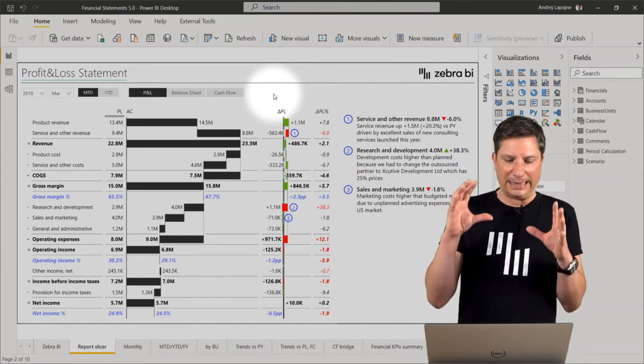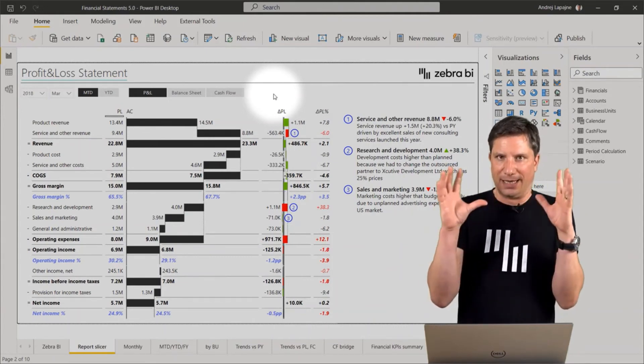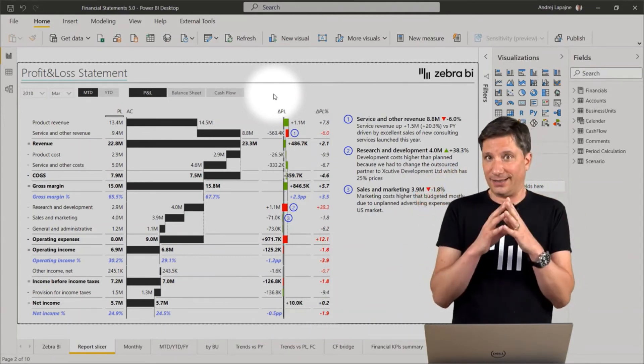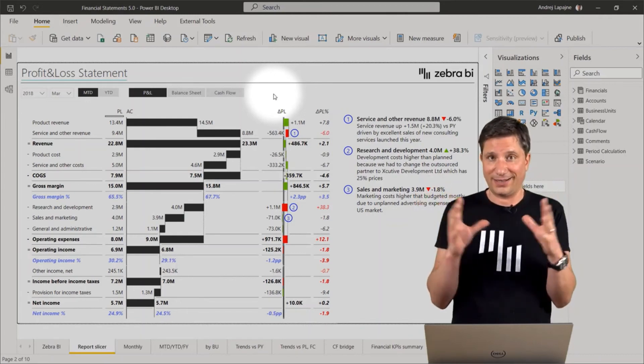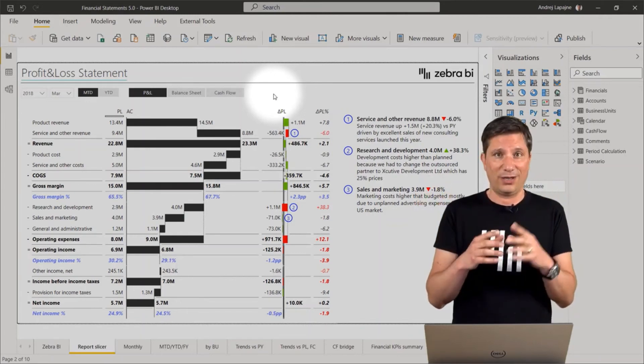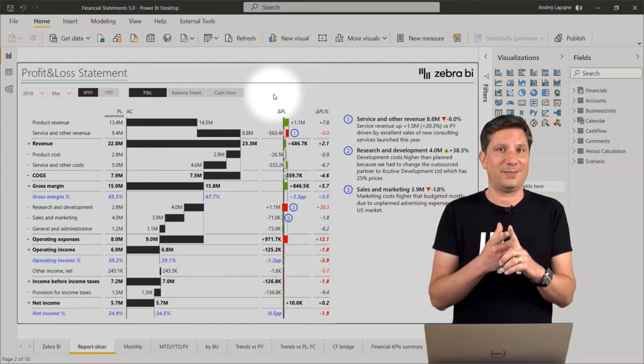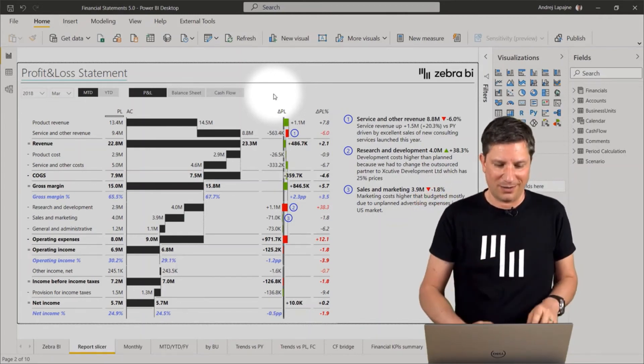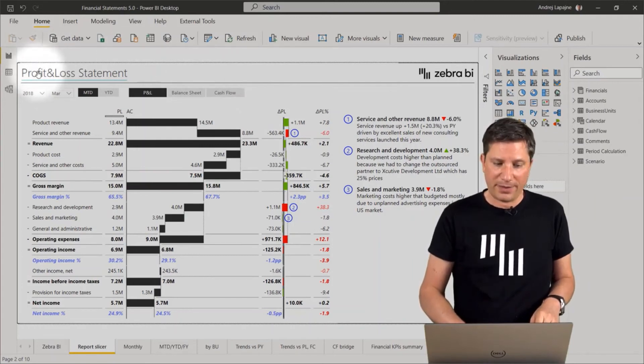And it is done, it is created with only one Zebra BI tables visual. And everything works.